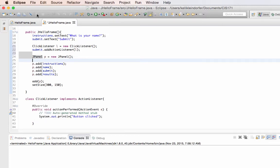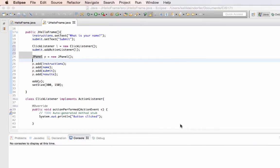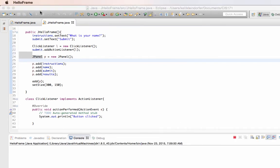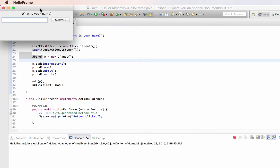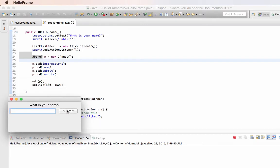So now our click listener should work. You can see 'button clicked' printed in the console every time I click that button. So now something is listening for that button to be clicked.